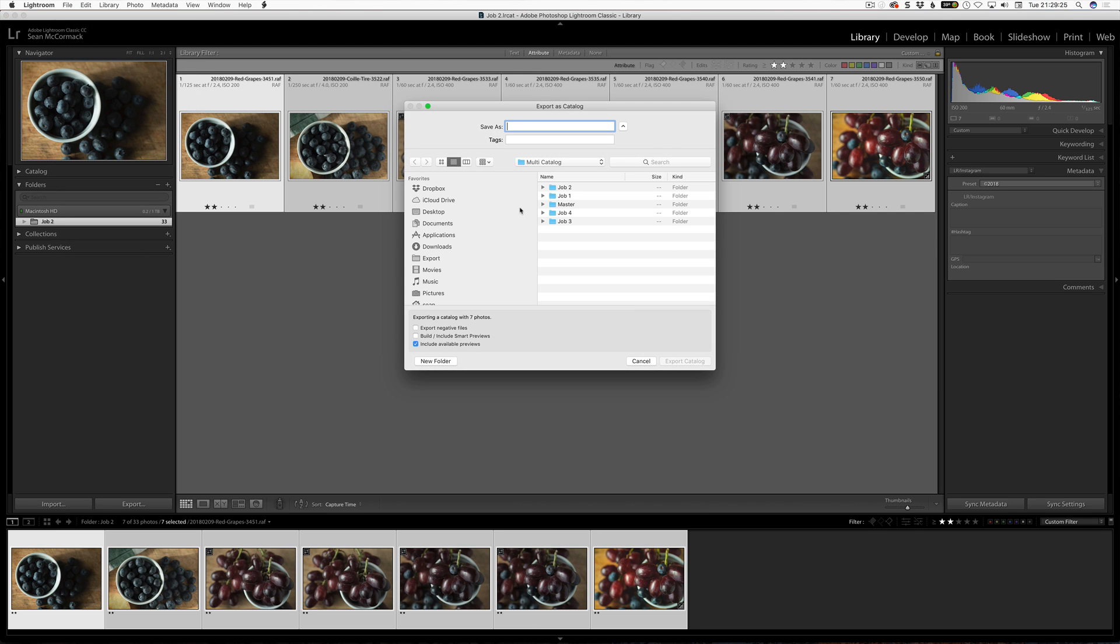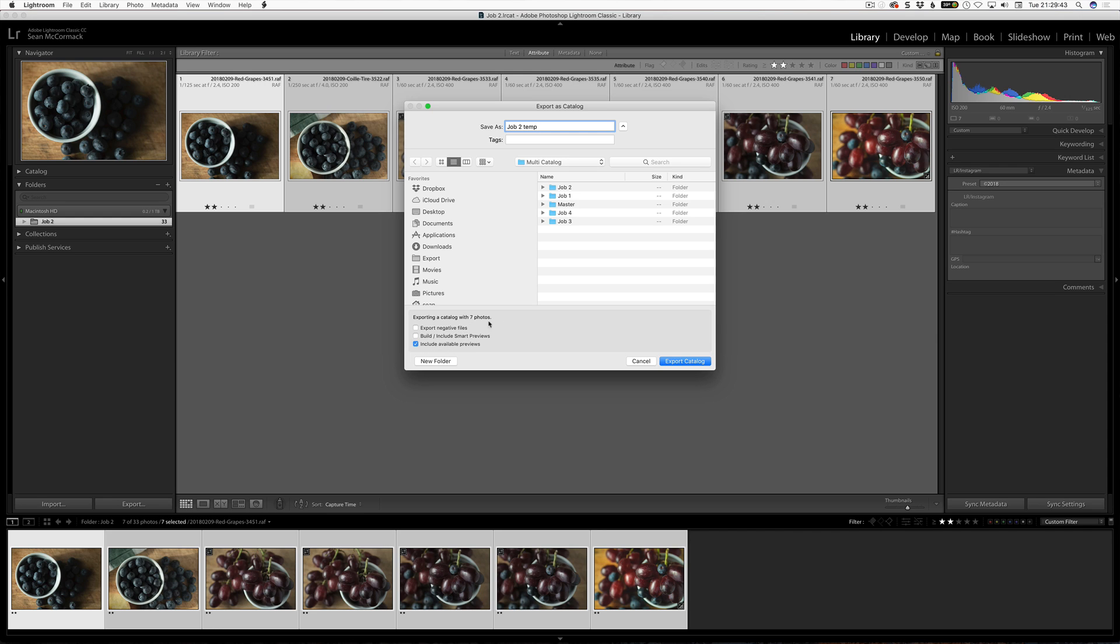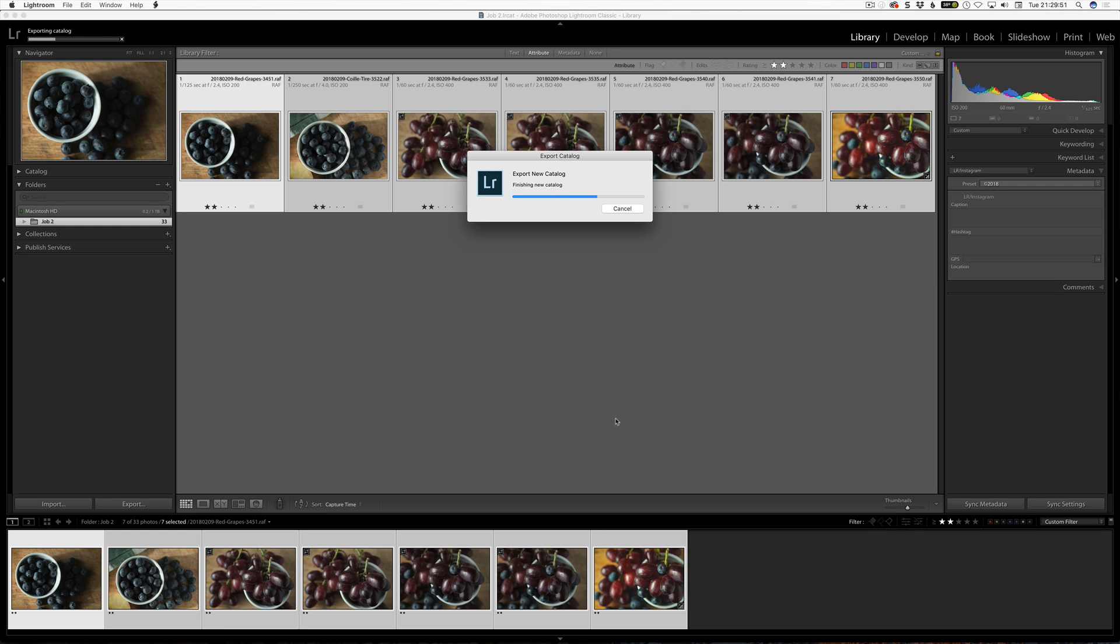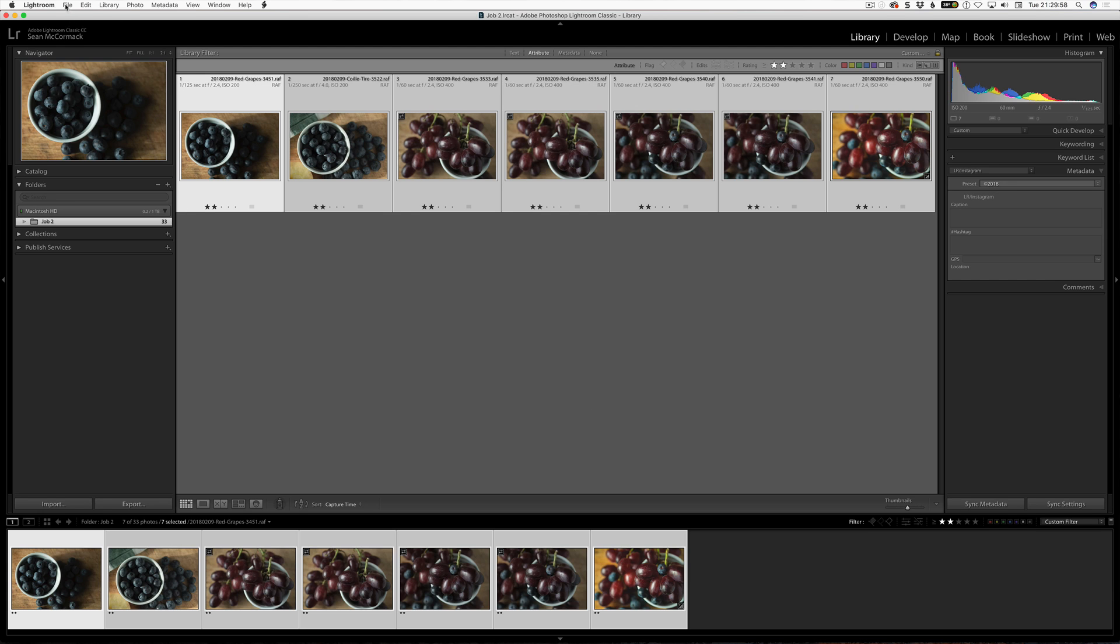What I am going to do is I am going to create a temporary catalog of these images. I am going to go export as catalog. I am going to call this, so this is job 2, so job 2 temp. Now, the key thing here is that I do not want to export the negative files. Now, you can include available previews, that is fine, but do not export the negative files. We want the negative files to stay where they are on the disk. This is key. So, export catalog. So, now that is going to export this temporary deletable catalog.